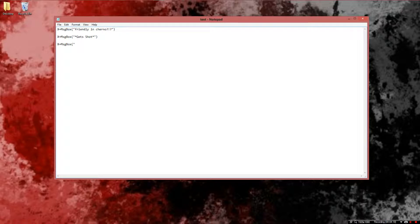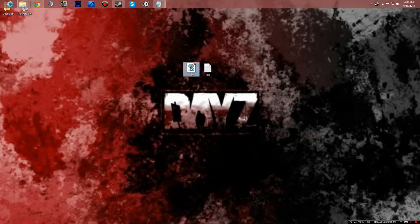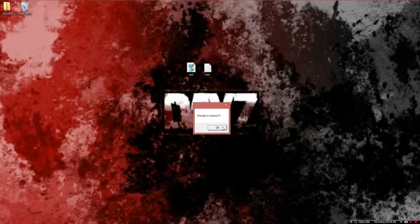I'm going to be doing a second tutorial on this covering the error messages and all. Let's add another line: X equals MsgBox, parentheses, quotations, dies, quotations, parentheses. Save, minimize, open — Friendly Incherno, Get Shot, Dies. LOL.